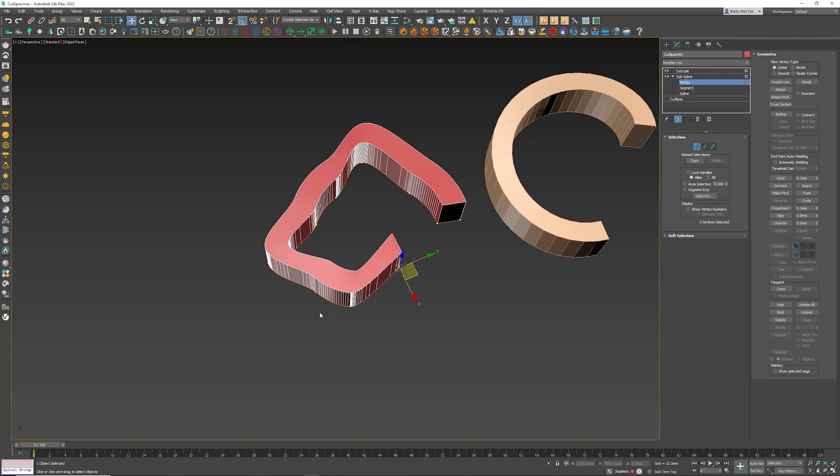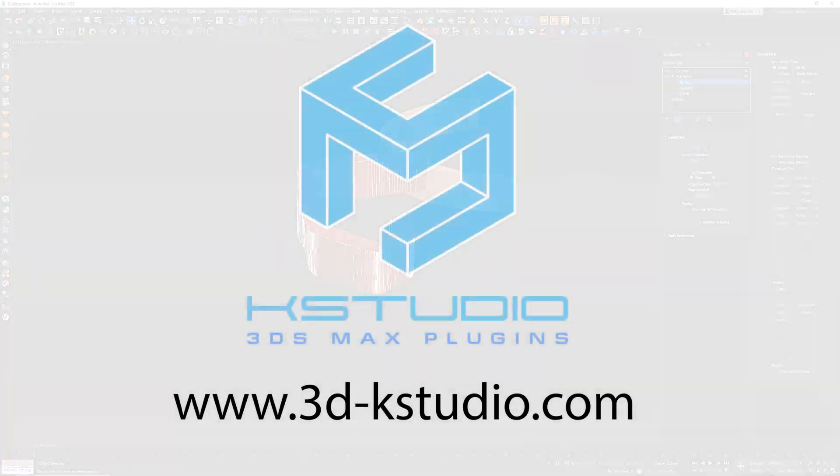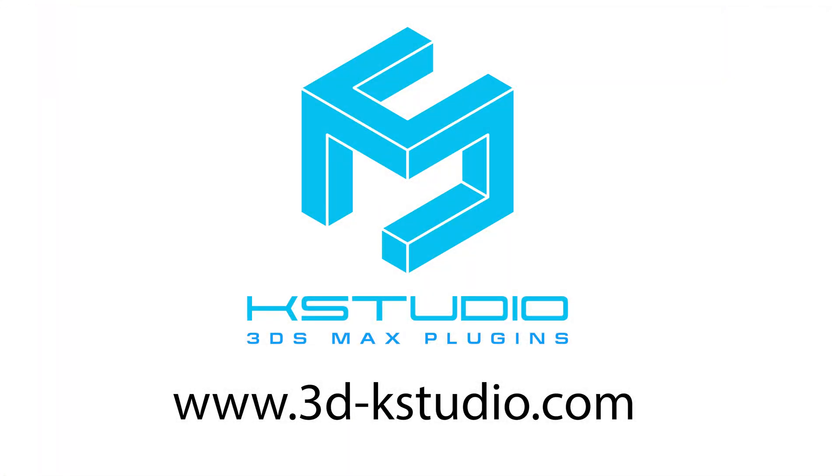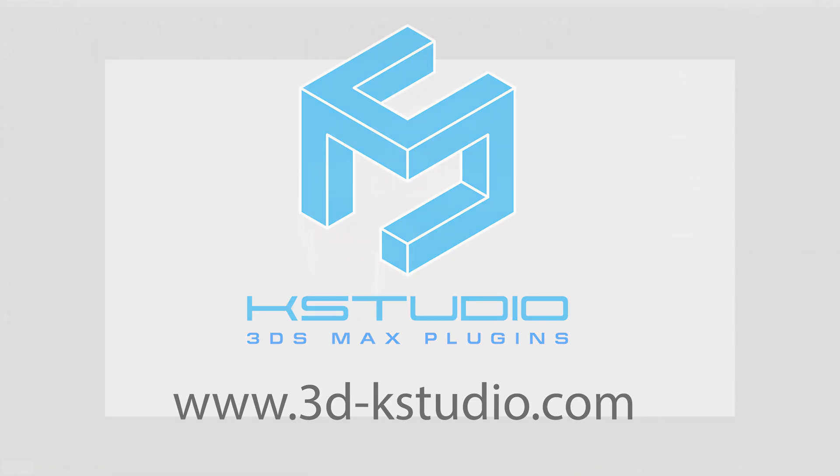So check out K Studio. Again, the link is in the description. You'll see they have a lot of cool plugins that'll definitely help you in your 3D renders and your workflow. I'll be covering as many as I can here at this course to give you guys a good breakdown of what they can do for you.